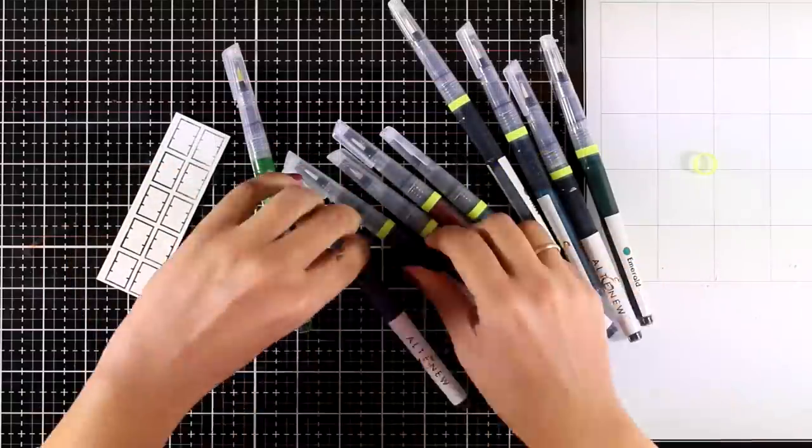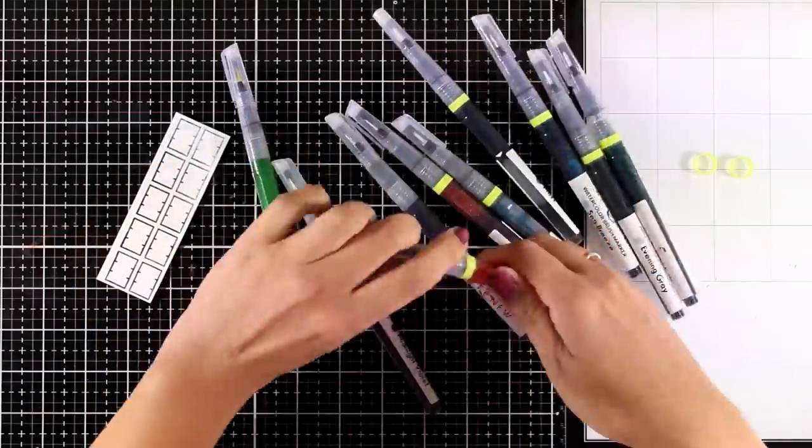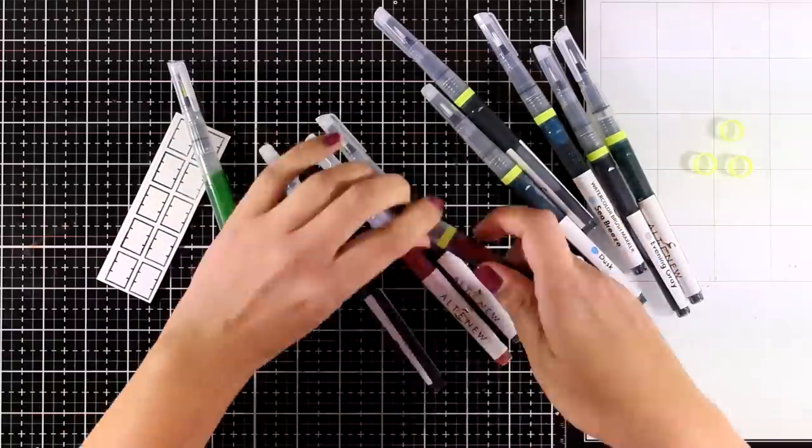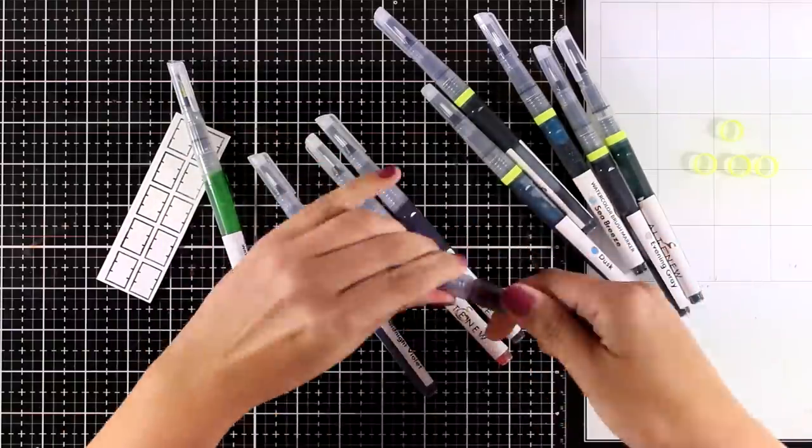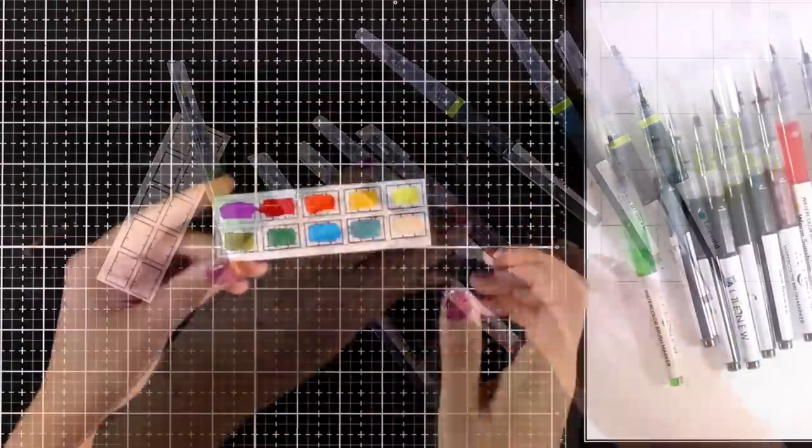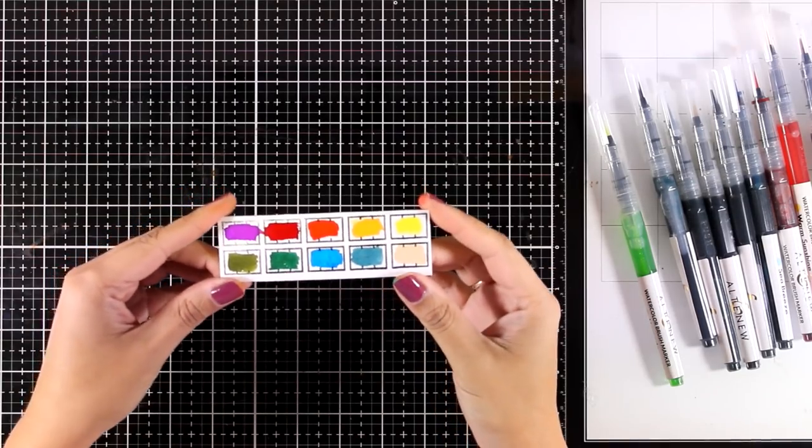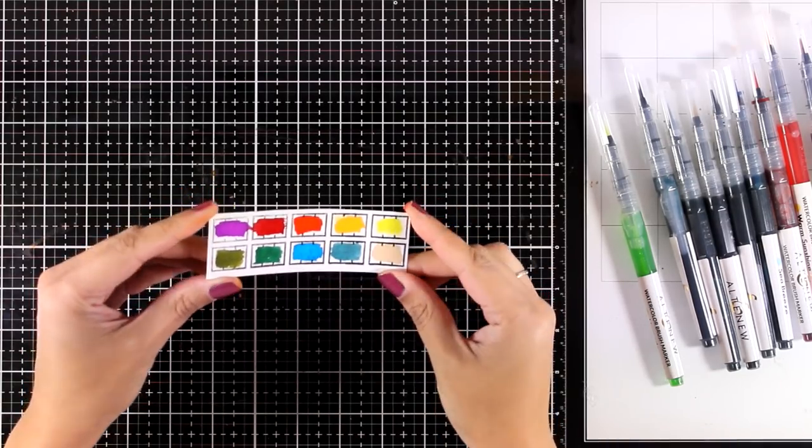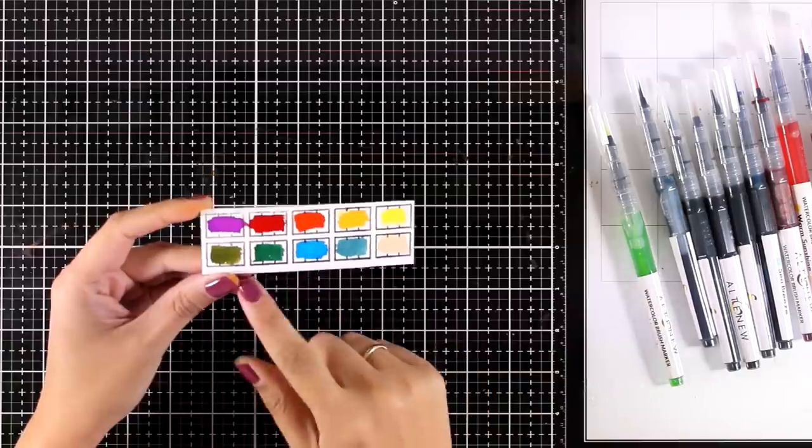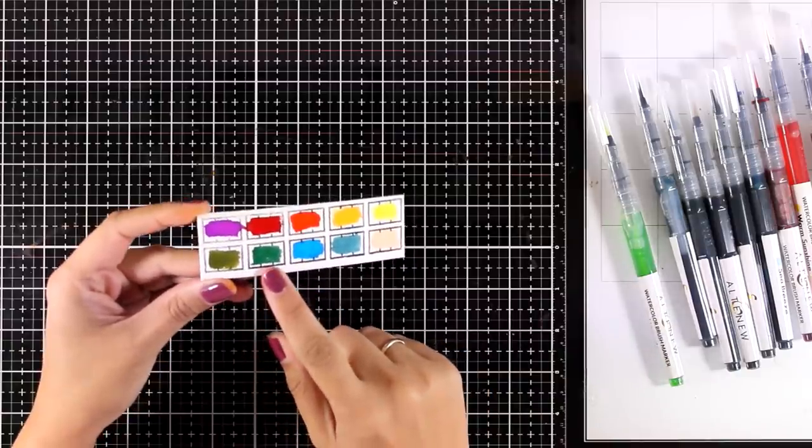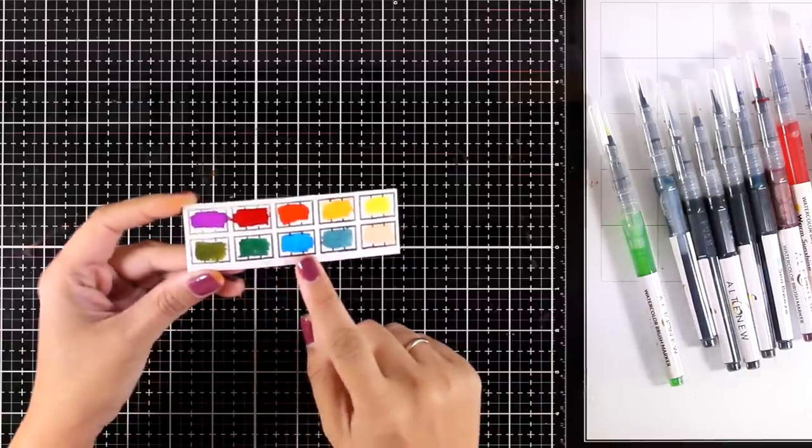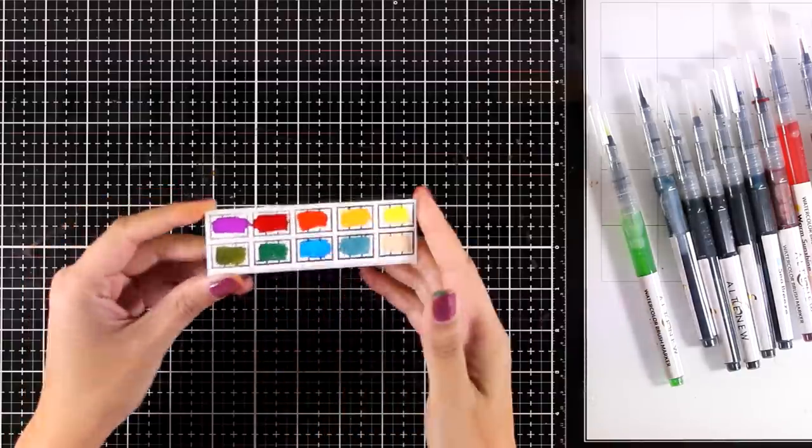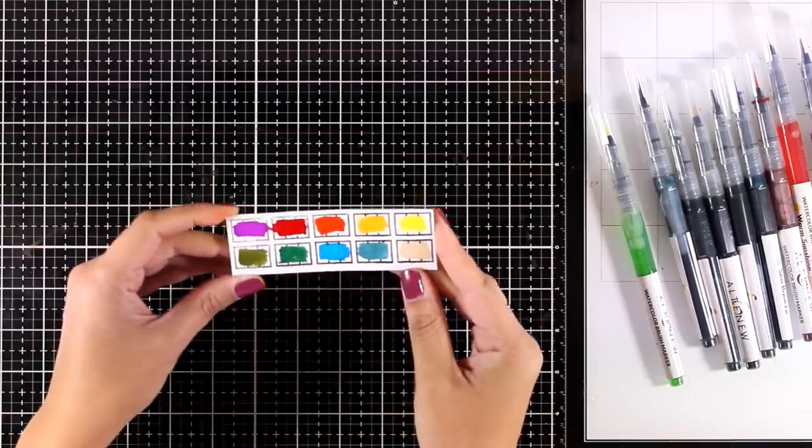I'm also going to create a quick swatch for you so you can see the colors of each marker. Here are all 10 colors - I worked with my markers directly on watercolor paper for this swatch and you can see how vibrant they are.